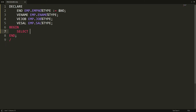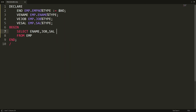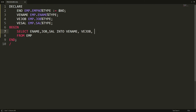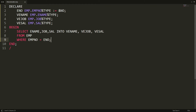I want to select the name, designation (job), and salary from EMP — but I want to assign these values into variables. So I'm writing the INTO clause: ENAME, EJOB, and ESALARY. I want these values based on the given employee number, so I write WHERE EMPNO = ENO. When the user enters the number, the values will be stored in these variables.